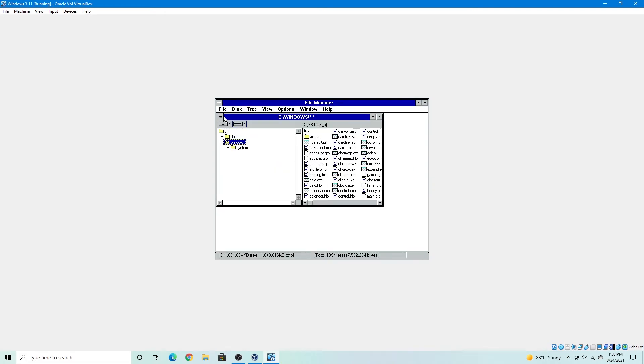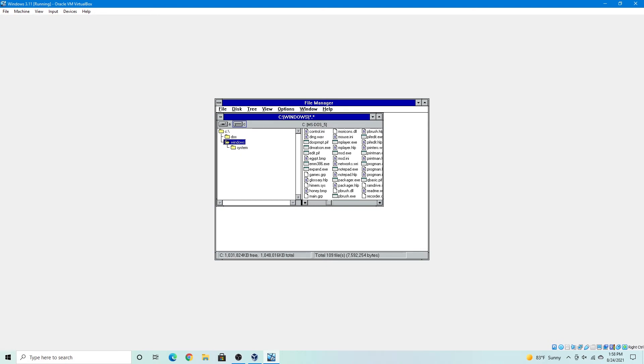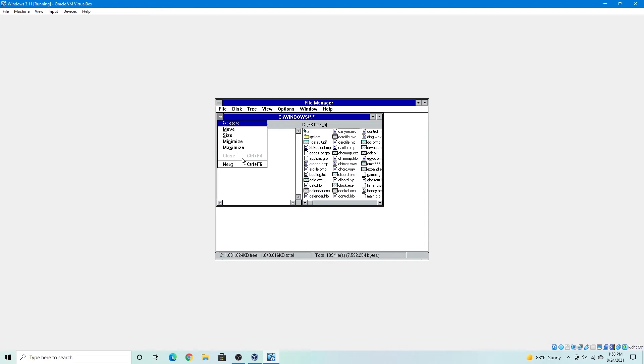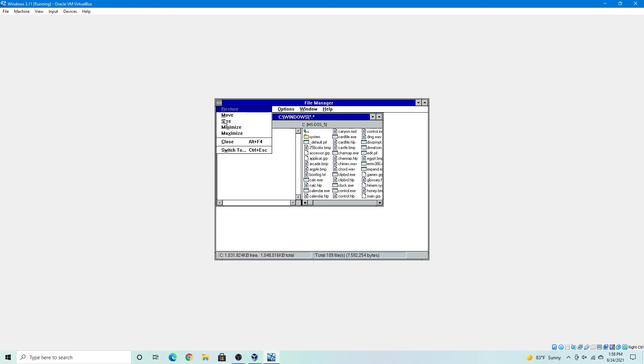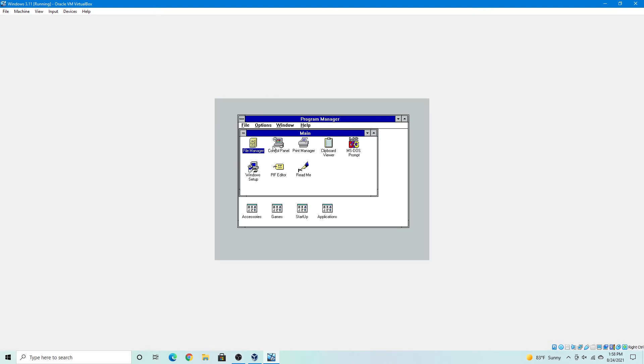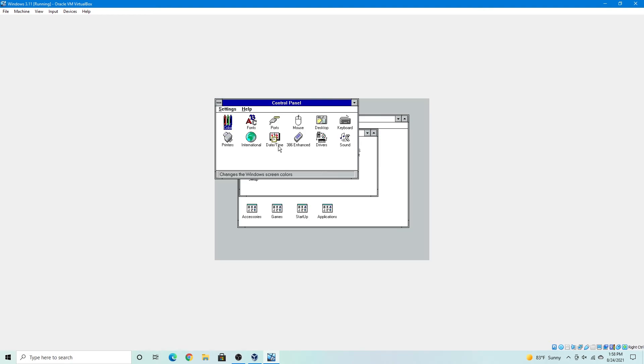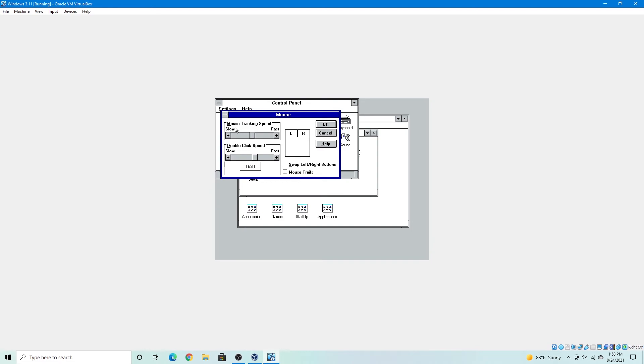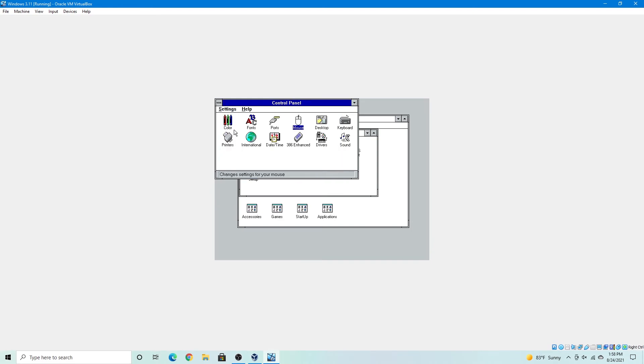This is our file manager, where you keep all your files, store all of your files. And the control panel, where you can customize your settings. And yeah, you got everything here.